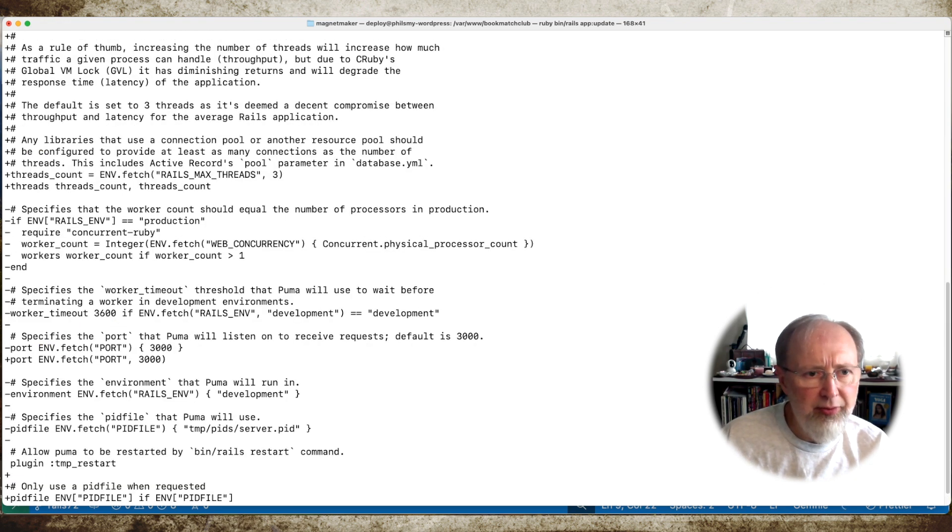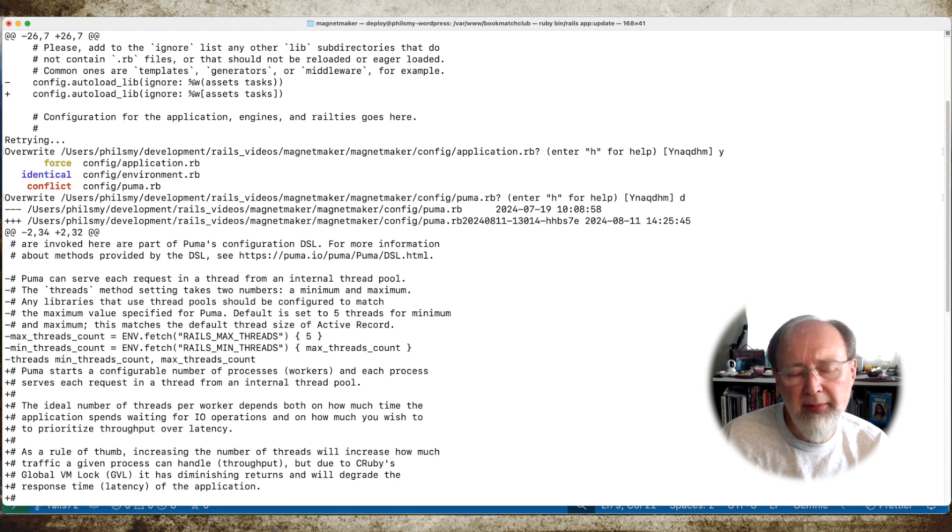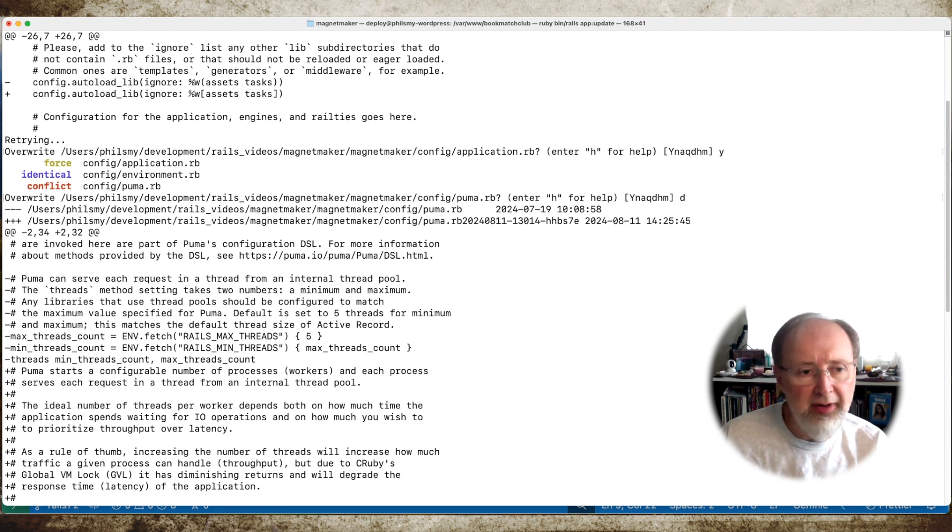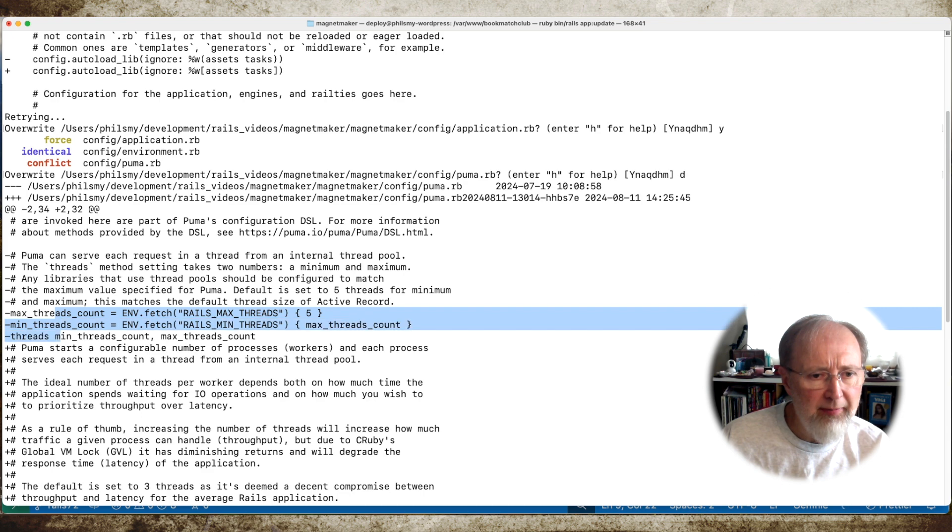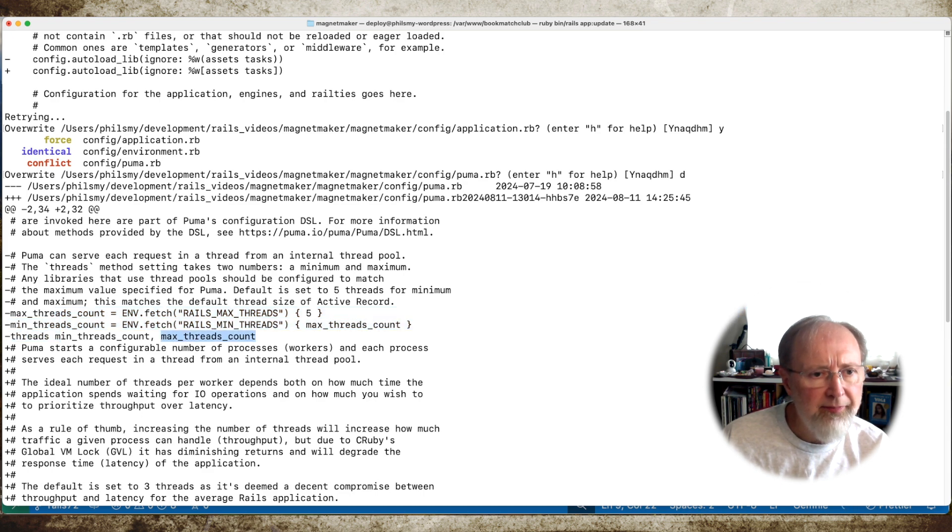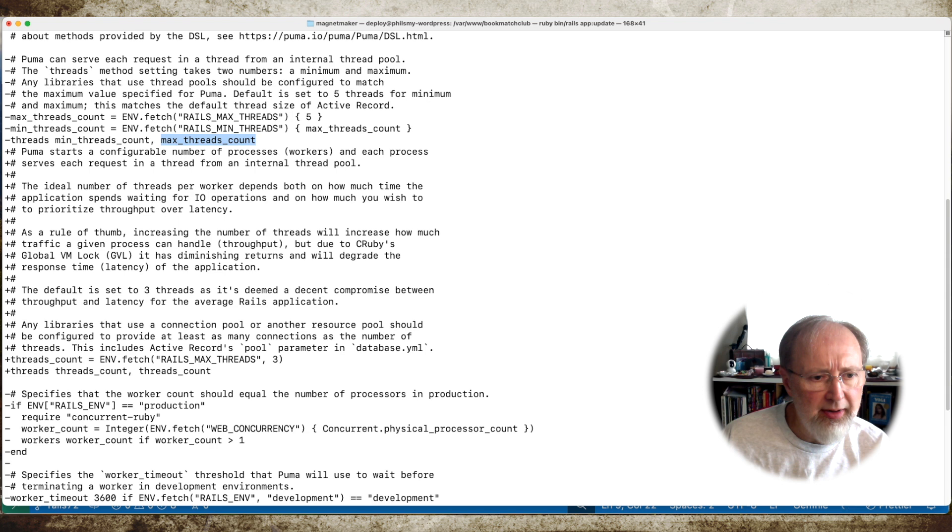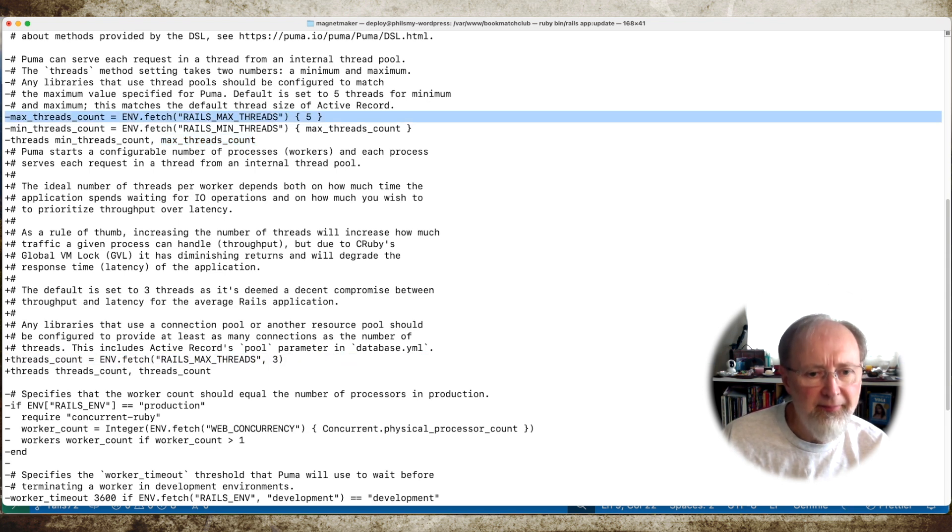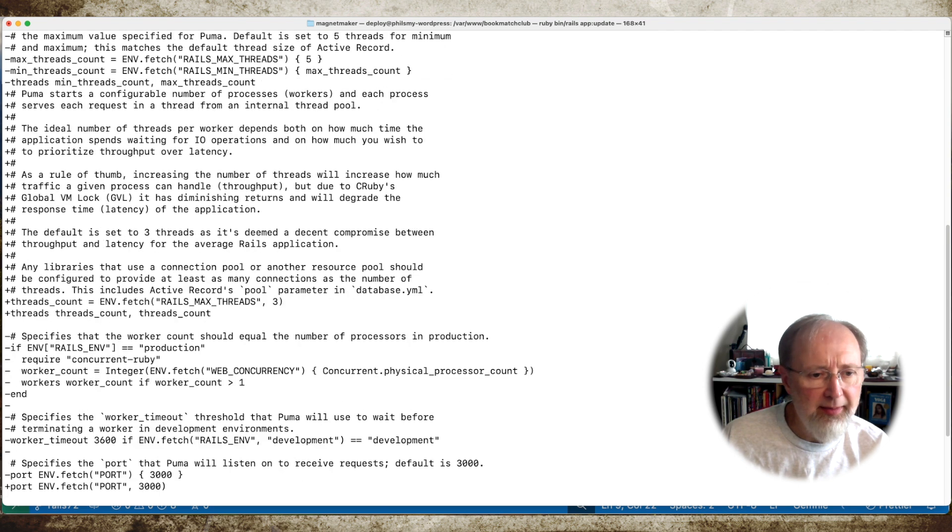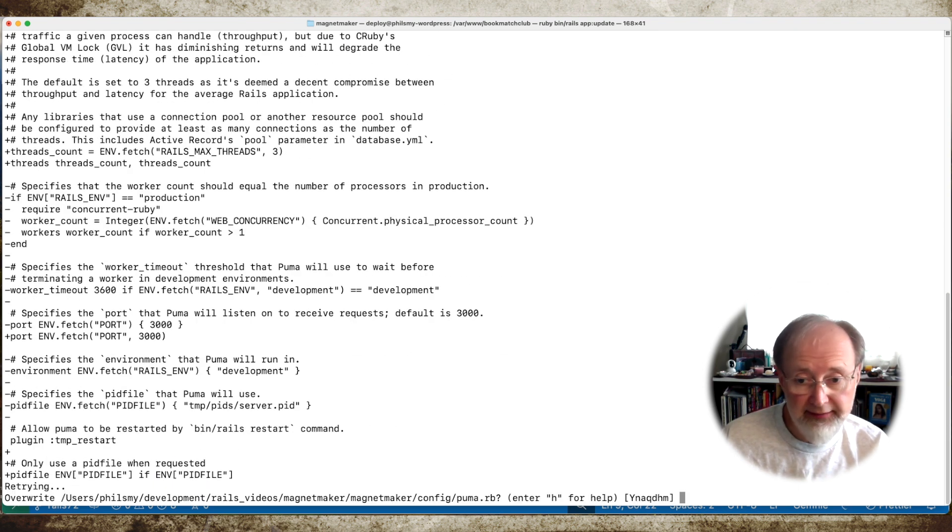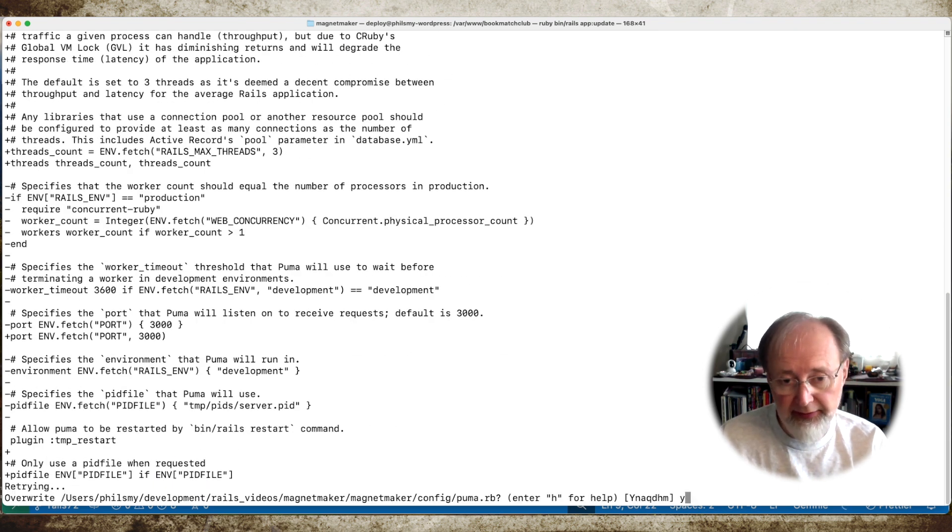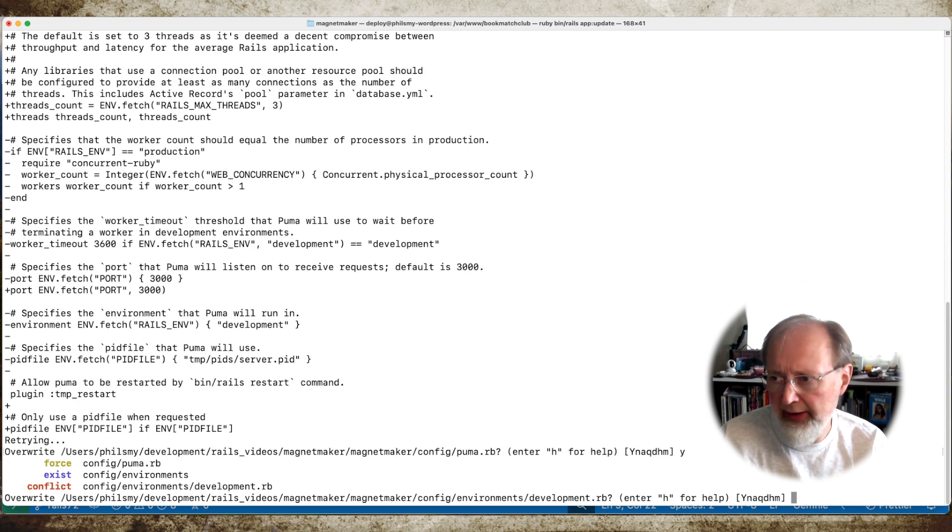And now in Puma, the number of threads. If you saw in my video before, the number of threads has changed. Now maximum thread count has changed. The thread count is 3. The thread count before was 5. I'm going to accept this change because I did not change this file myself. So if Rails wants to change it, go right ahead.